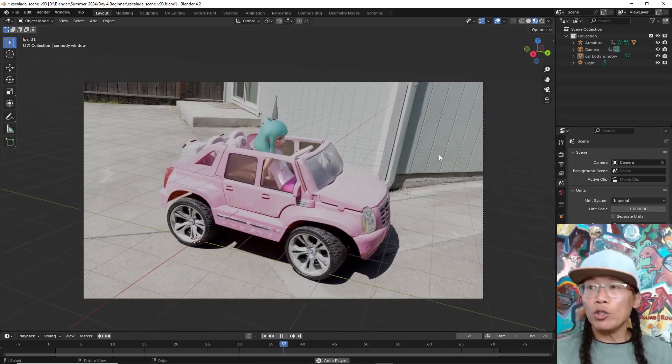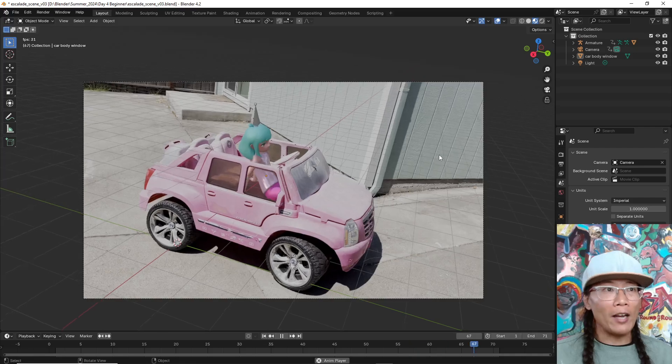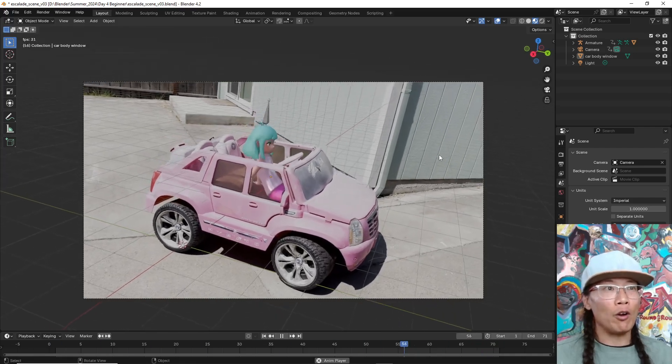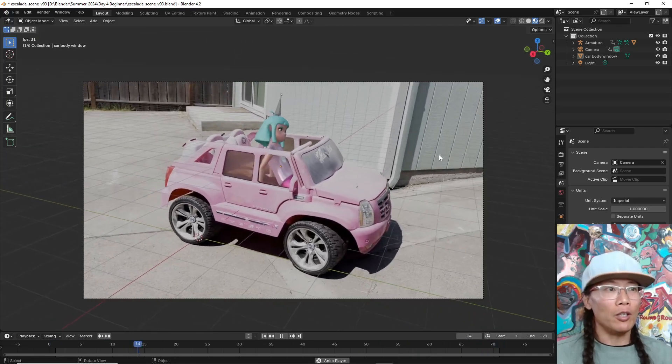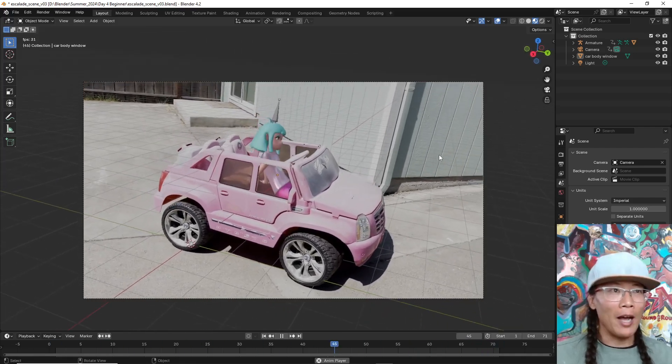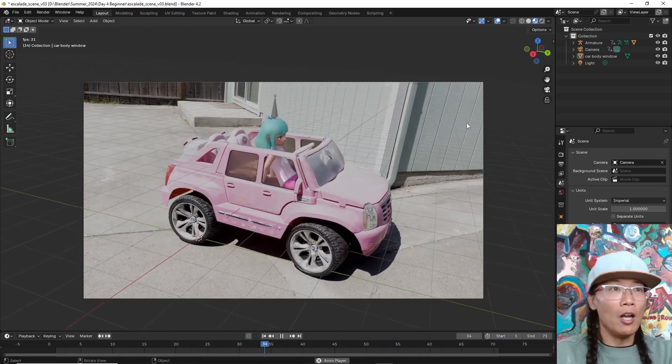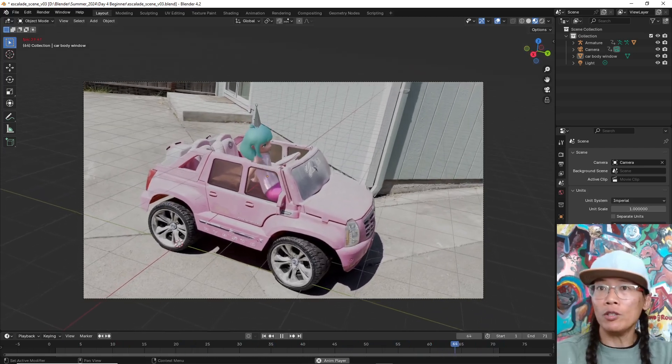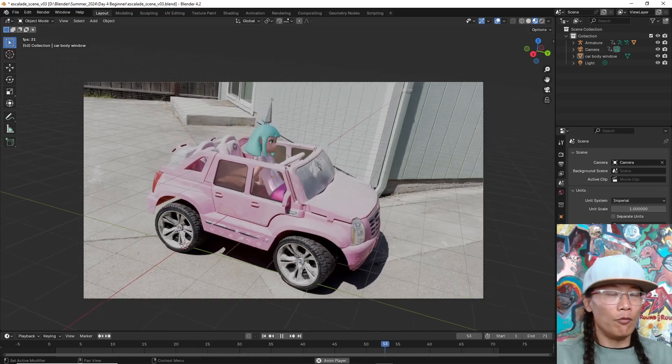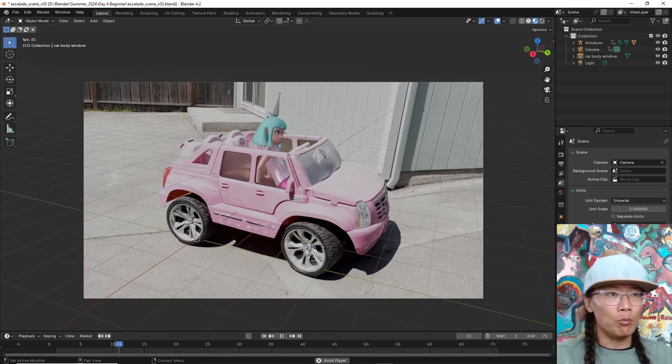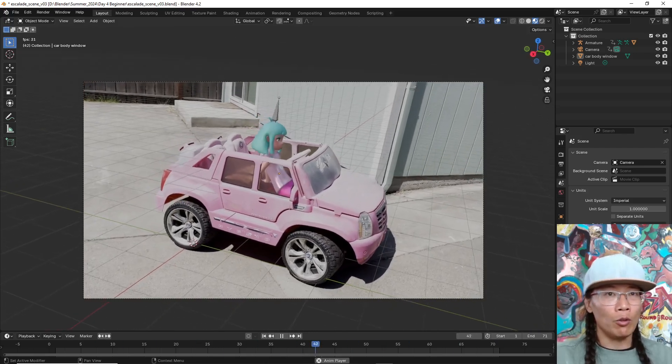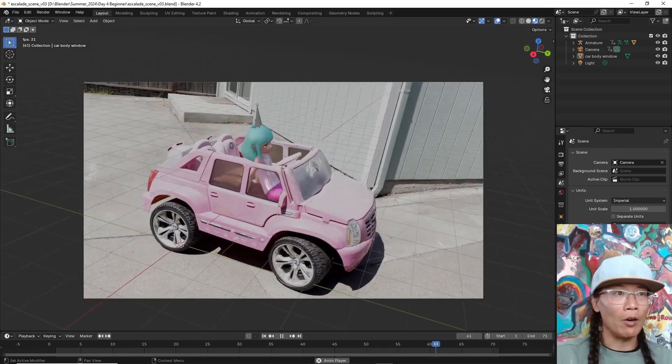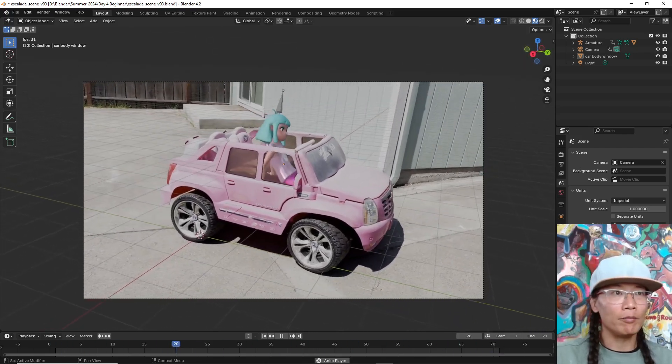Alright. So as you can see, GeoTracker is very, very powerful. It's an awesome add-on. I'm so glad I discovered it. And hopefully this video helps you guys figure out how to use Blender with your VFX workflow. Alright. Thanks for watching.